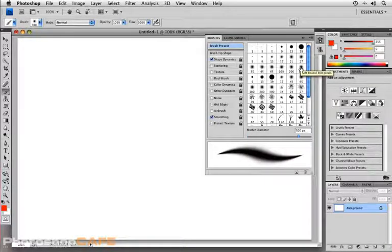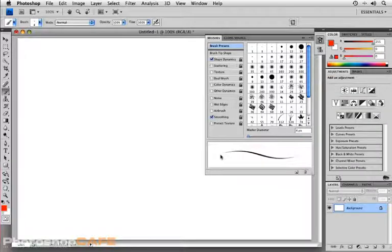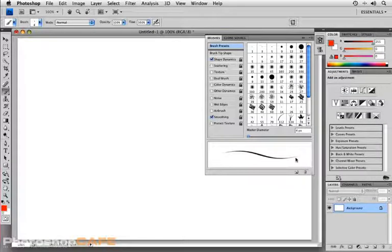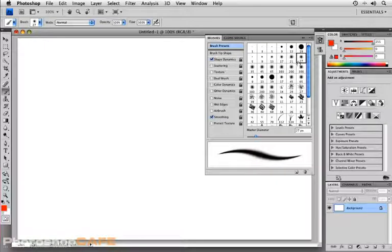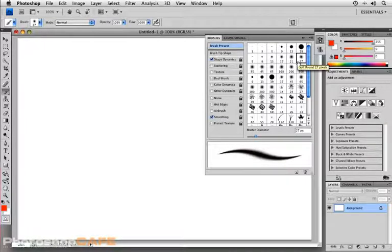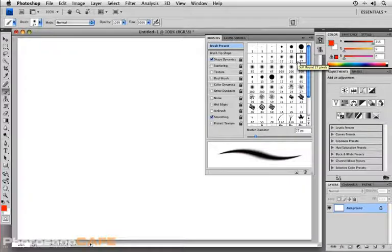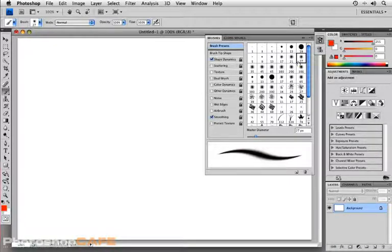This is giving us an opportunity to look at a preview of what that particular brush would look like. As I select 27-pixel soft round brush, in the lower portion of the panel, we see a preset or a preview, I should say, of what that brush would look like.